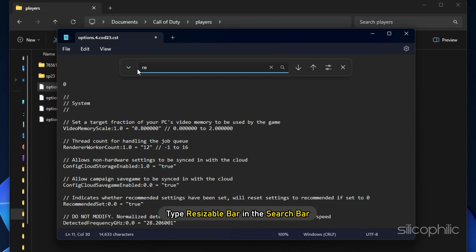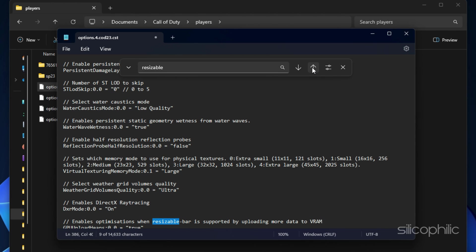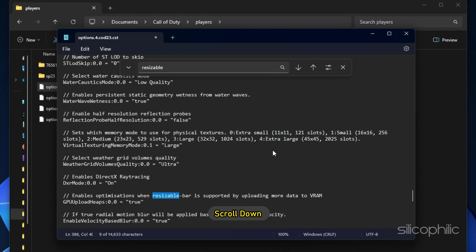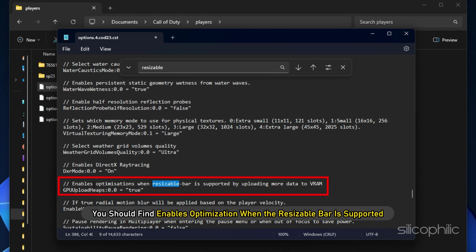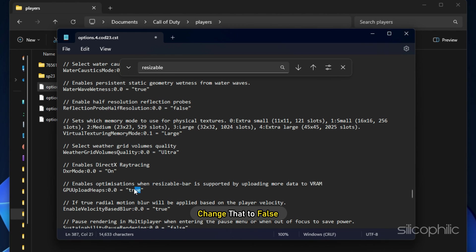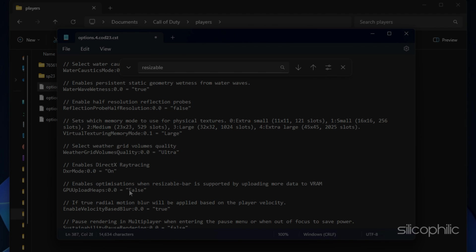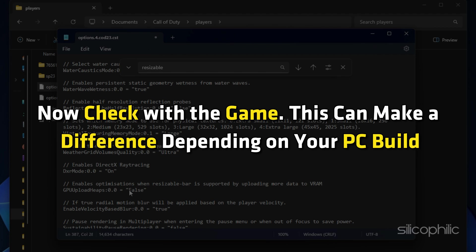Next, type 'Resizable Bar' in the search bar. Scroll down and find 'Enables Optimization when the Resizable Bar is supported' and change that to False. Check with the game — this can make a difference depending on your PC build.